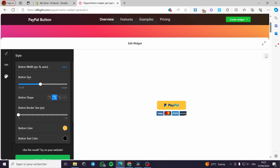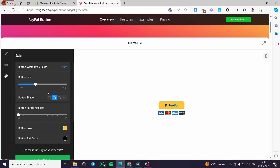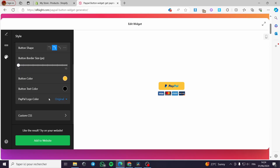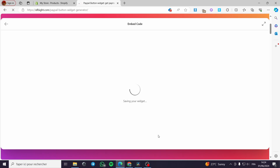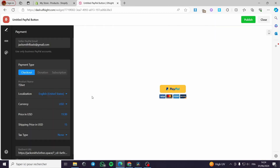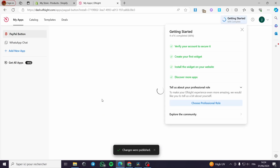For the appearances you can set the button size, add borders, change the color of the button, and choose either the original PayPal logo color or the white one. When you are finished, click on add to my website. Now it has been added. All I have to do is click on publish, and as you can see it is now published.